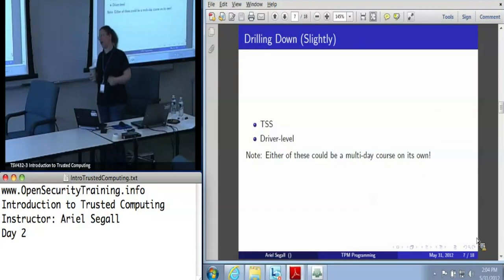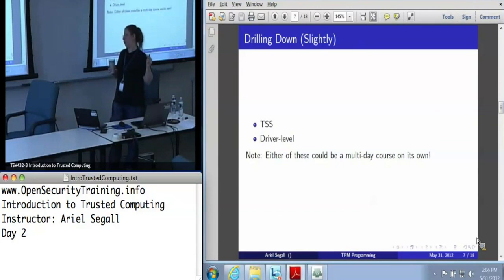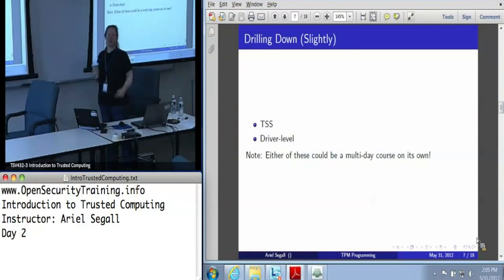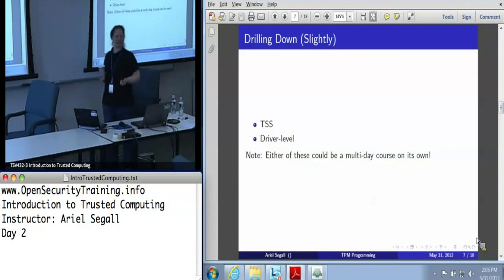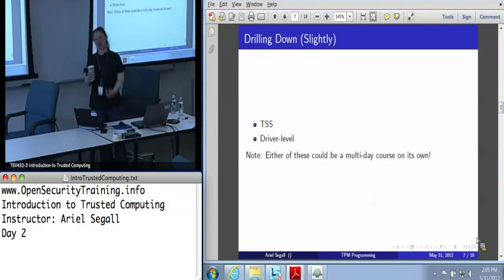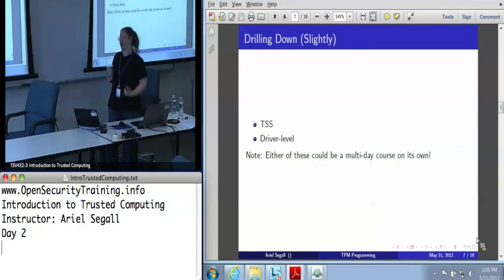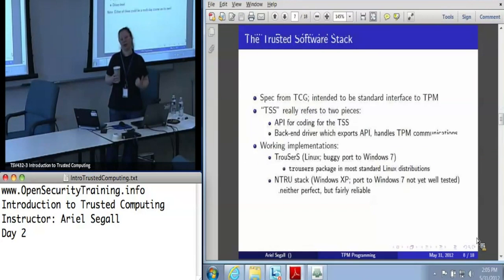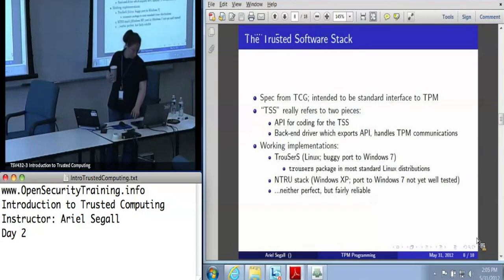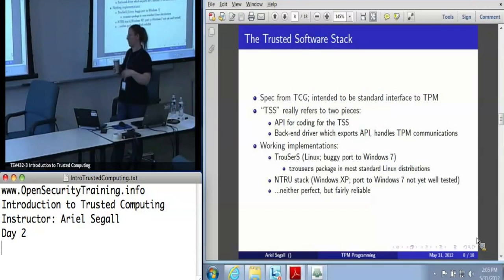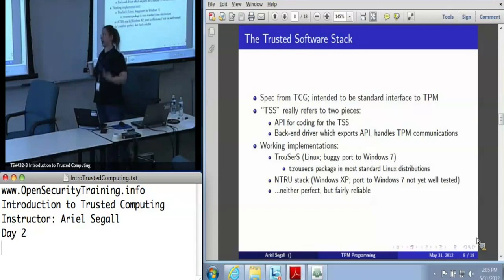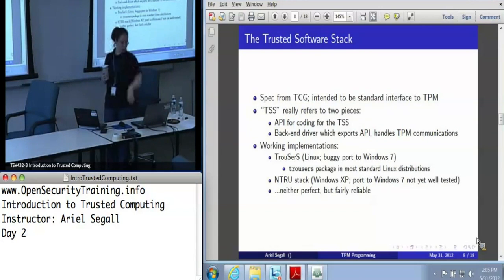Drilling down a little bit into both of these approaches — and as I said, this is a little bit of a high-level idea of what programming for these looks like. If we really want to get into that, we'll teach another course on how to do it, because this is not something we can cover reasonably in an afternoon. The Trusted Software Stack has its own spec from the TCG, which you can get on the TCG's website.